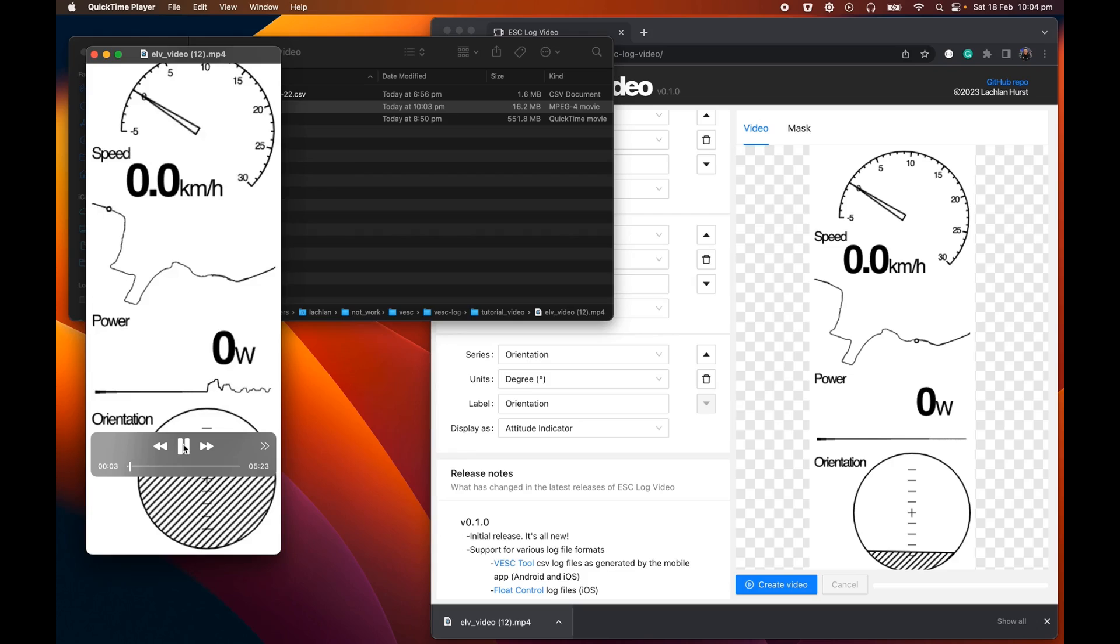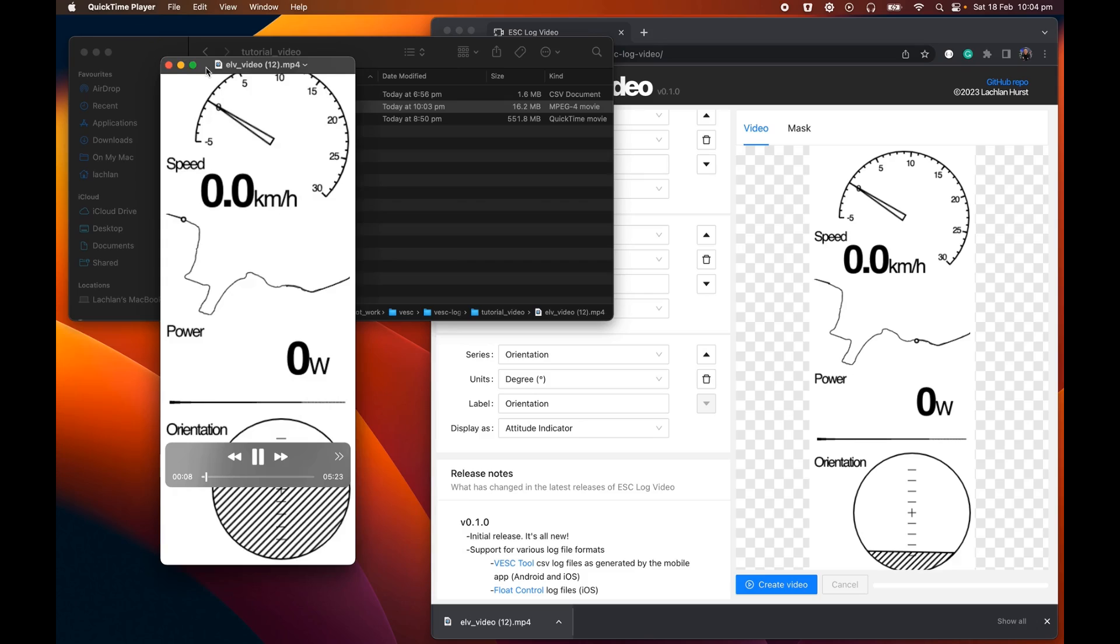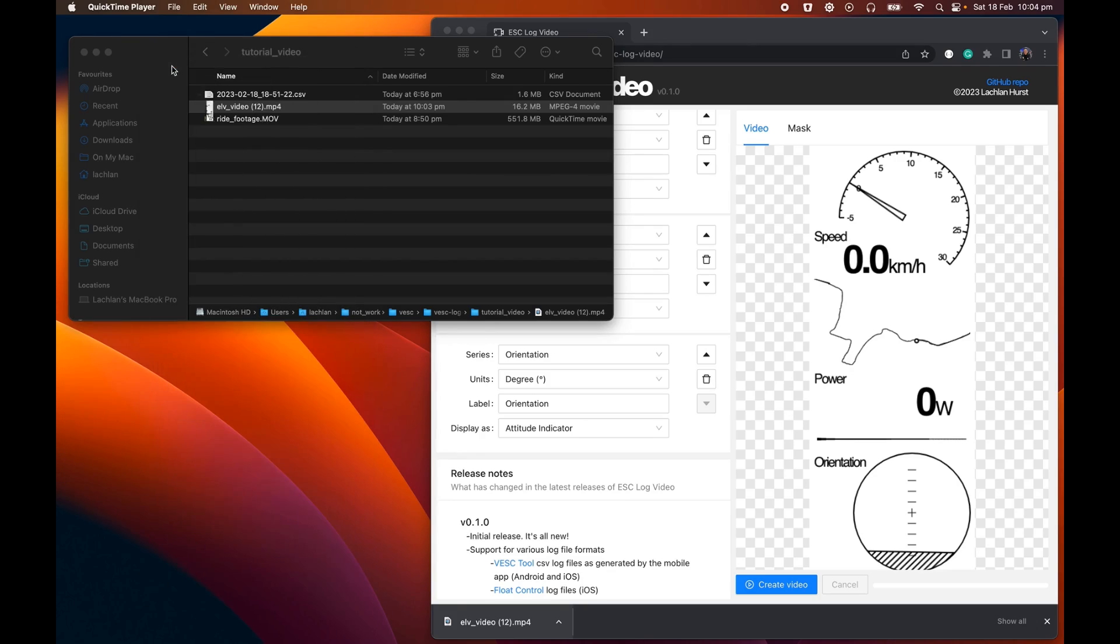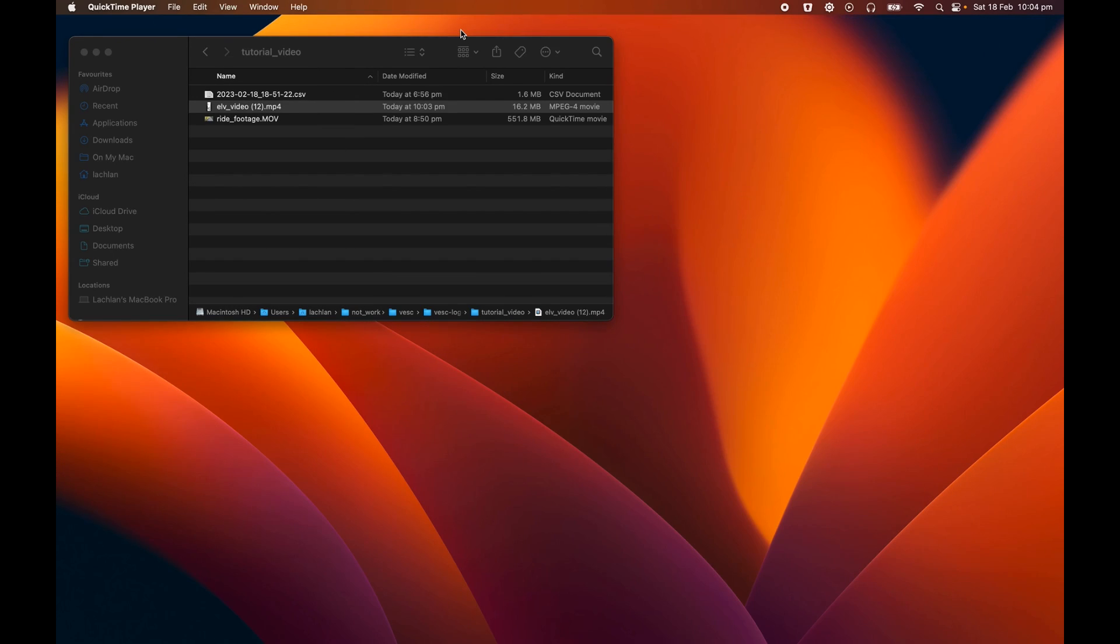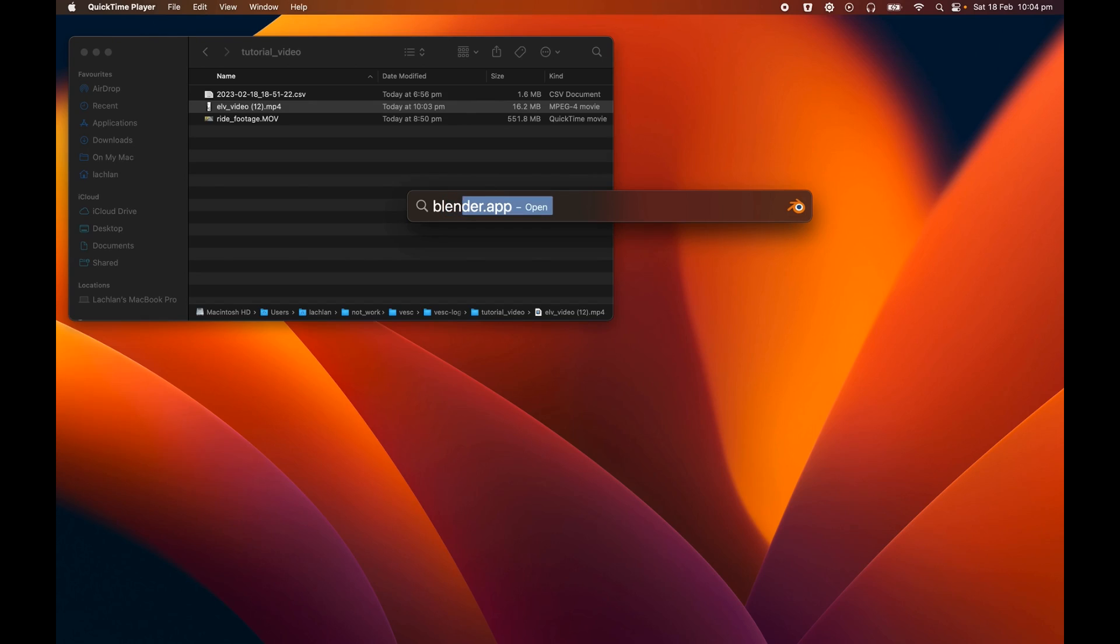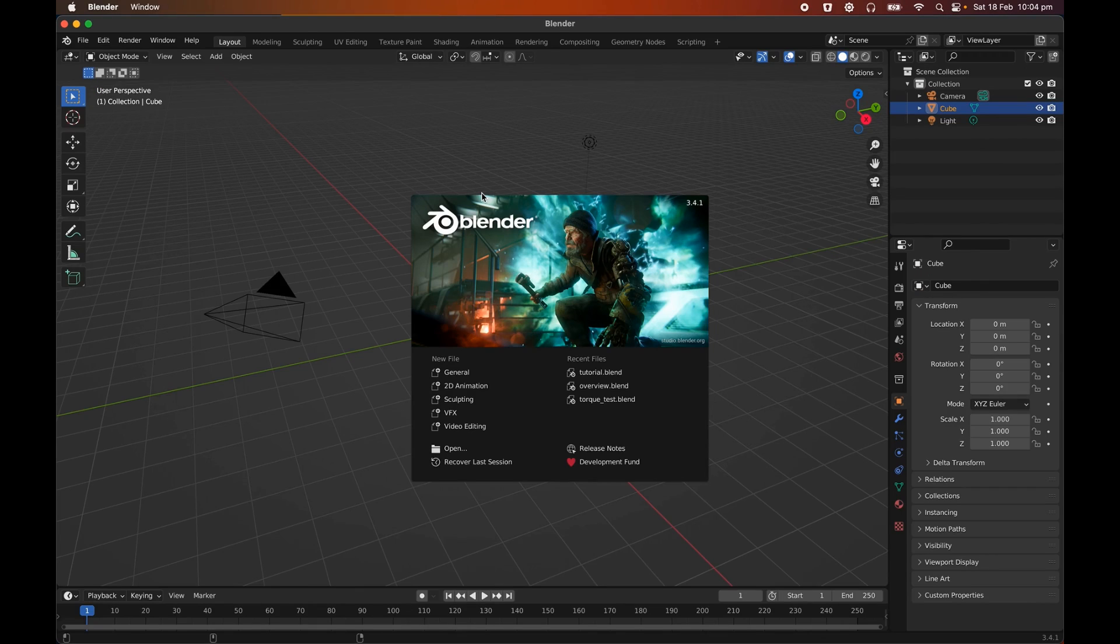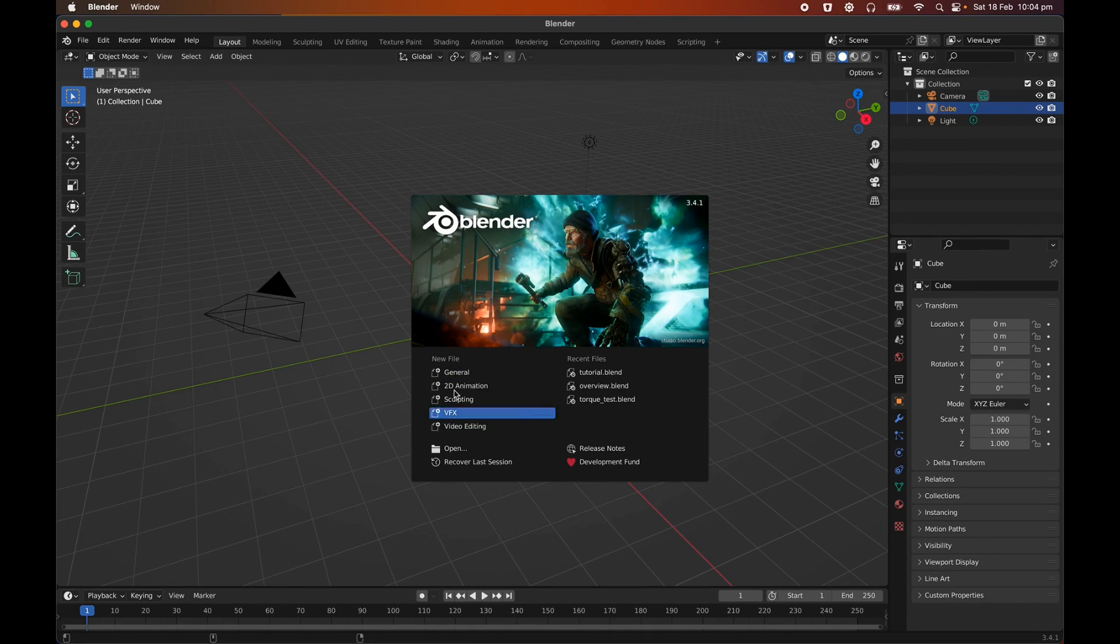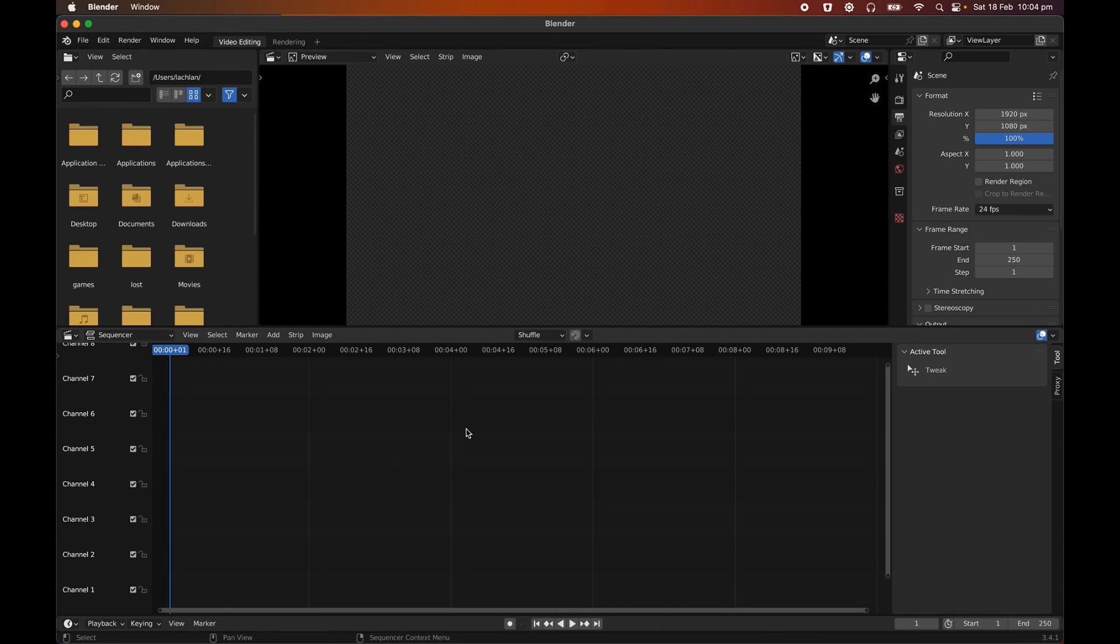The role of actually compositing this on top of your ride footage is going to be done by something else. And this something else in my case is Blender. But you could probably use any video editing software that you'd like. It just so happens that Blender does a pretty decent job and it's free as well, which is a bit of a bonus. It's also quite complicated. So let's skip over everything here and go straight to video editing.